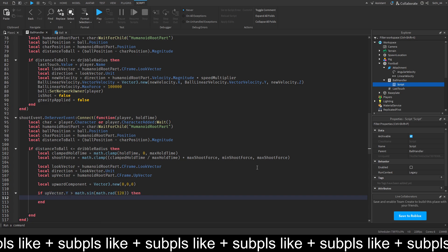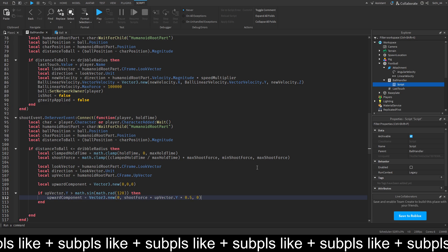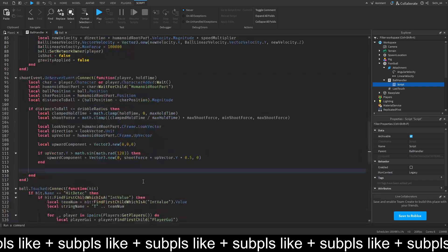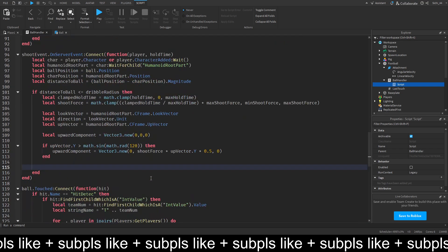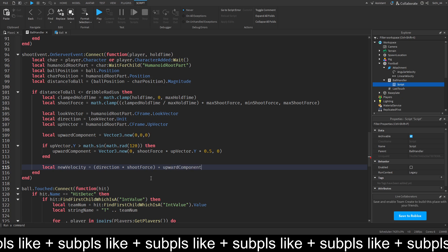And then, upward component. We put vector3 dot new. And then, we do 0. I'm a shoot force times up vector dot y times 0.5 comma 0. And then, we want to do local new velocity. Is equal to direction times shoot force. And this is going to be plus the upward component.